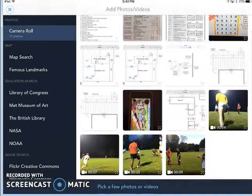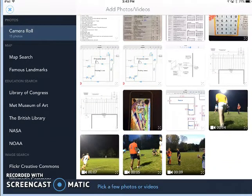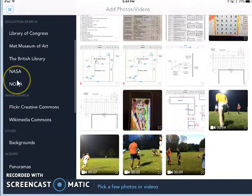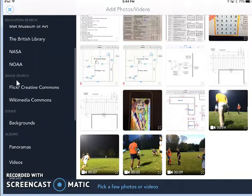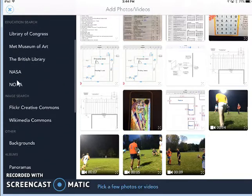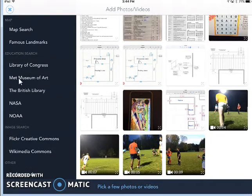The first thing you need to do is choose what photos or videos will go into your project. The menu on the left has several choices of places you can look for pictures or videos to add to your project.